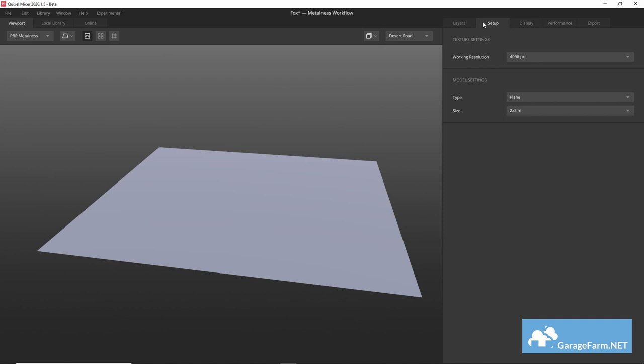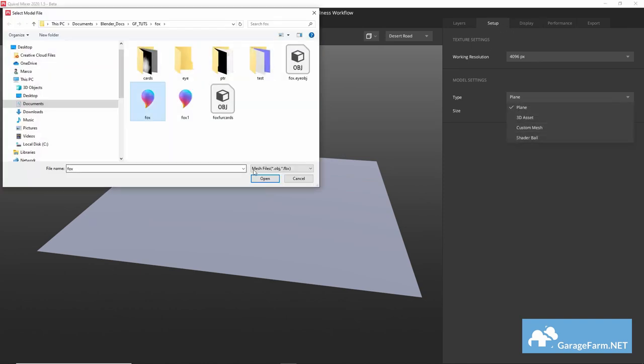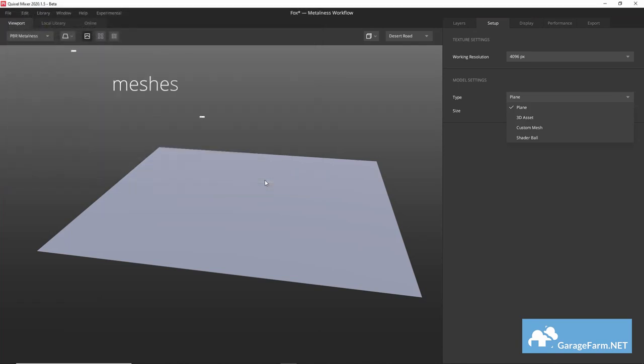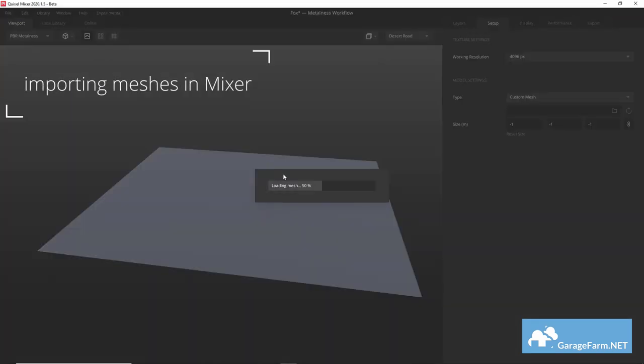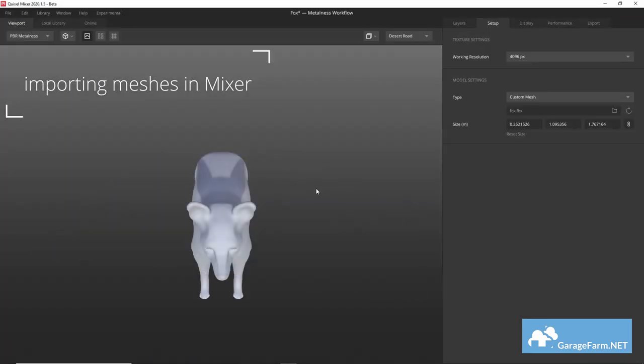In Mixer we can load our mesh from a new mix by going to the setup tab and in model settings here choose custom mesh from the type dropdown and then we can load in our mesh.